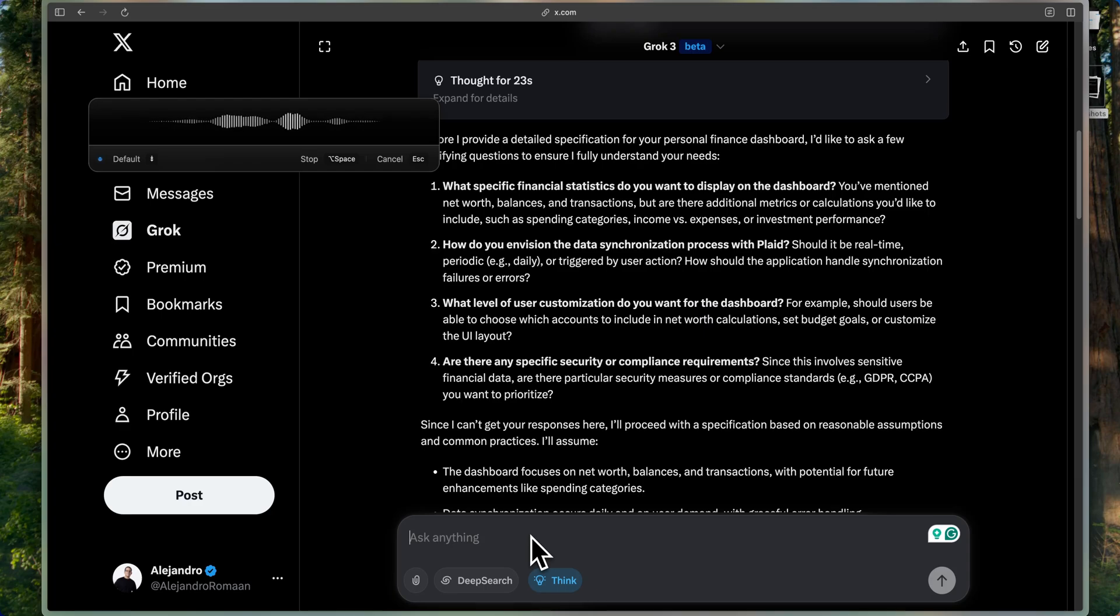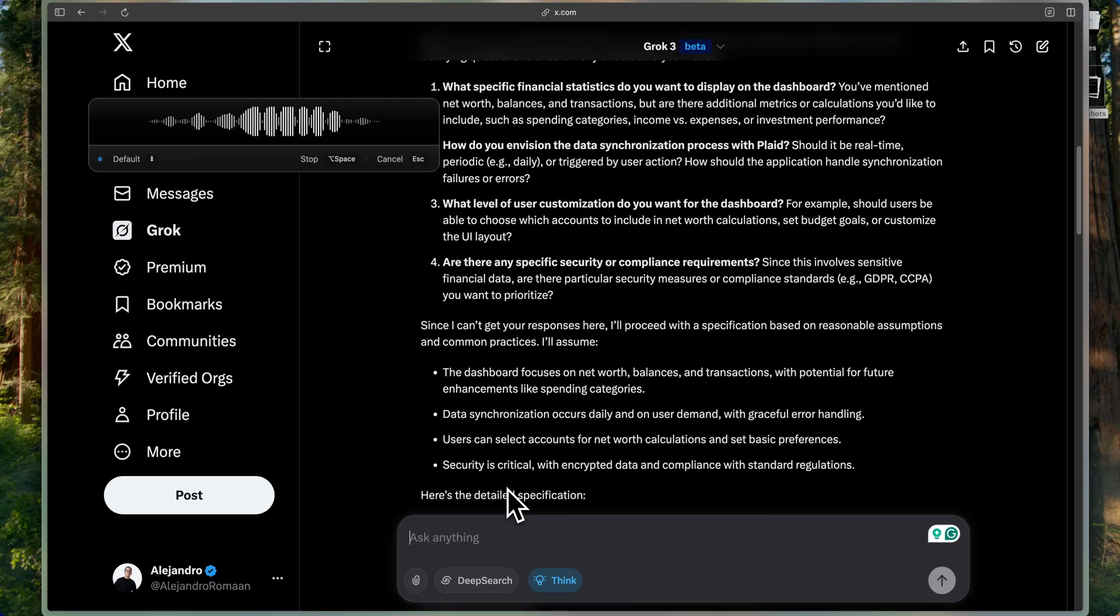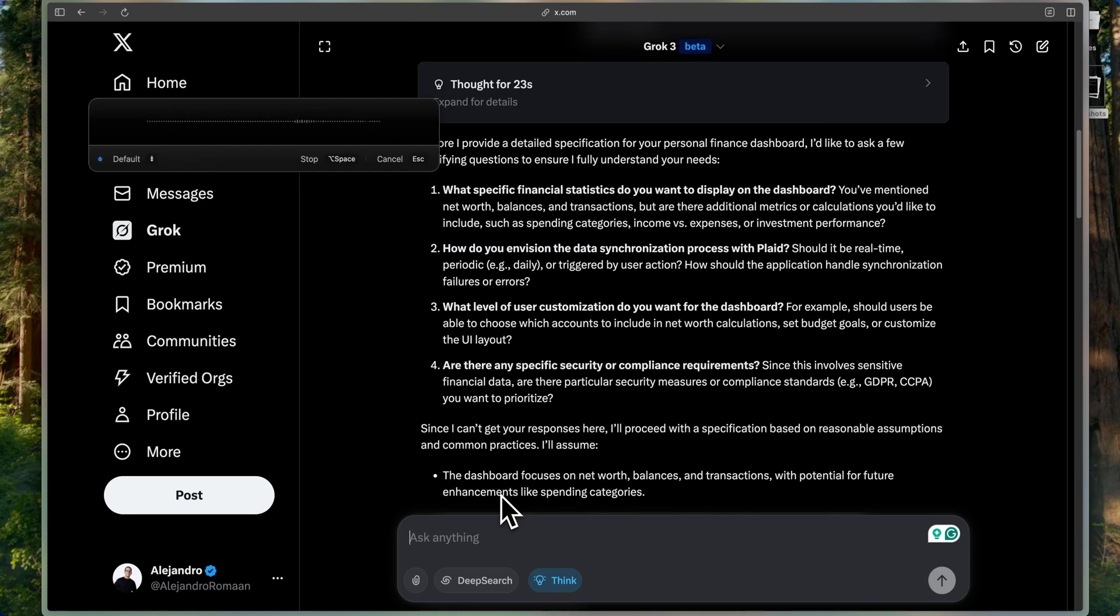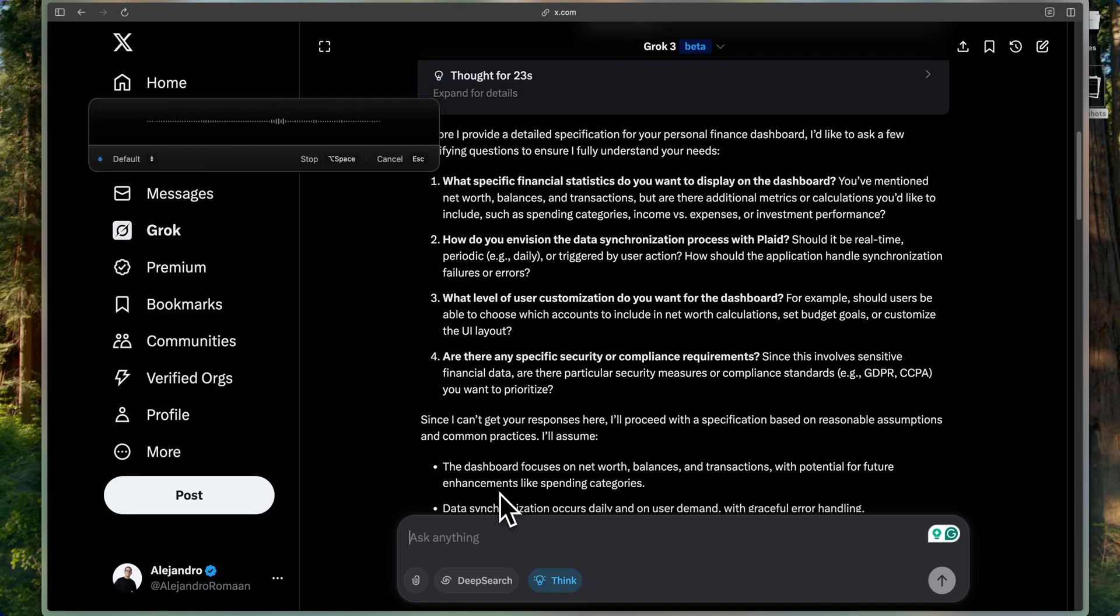Question number two, how do you envision your data synchronization process with Plaid? Well, I imagine daily, maybe twice a day for right now, so maybe once in the morning, once in the afternoon, should be triggered through a cron job in the back end, and it should be using BullMQ and Redis.